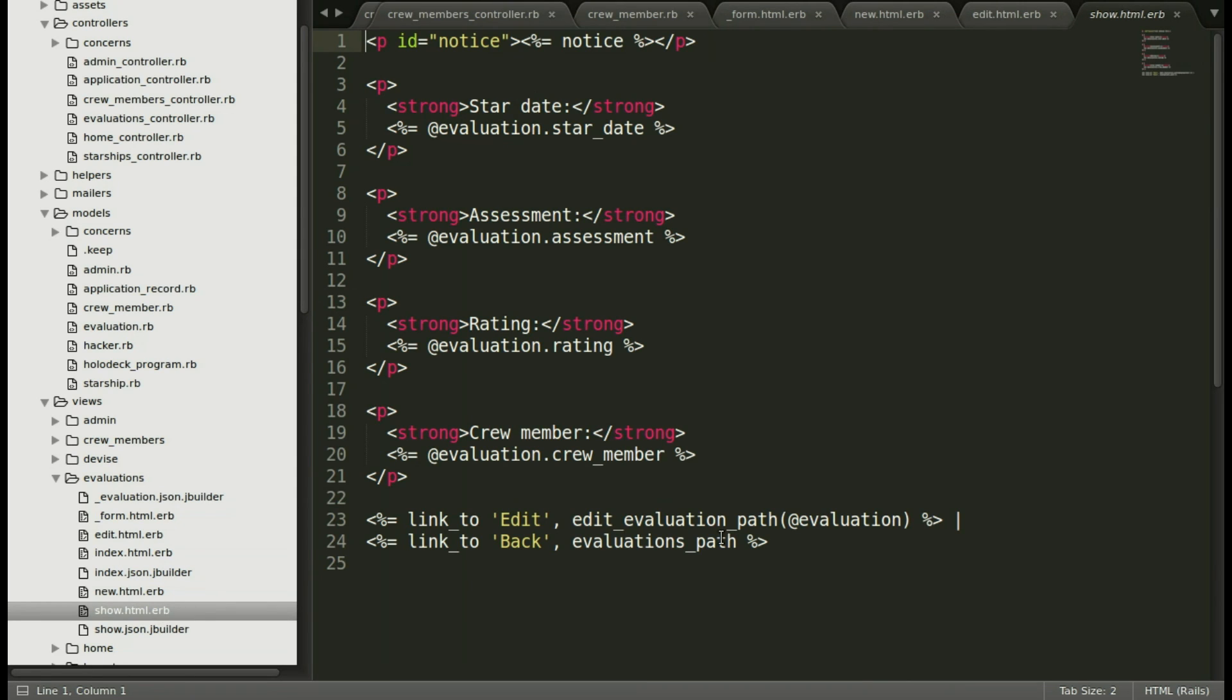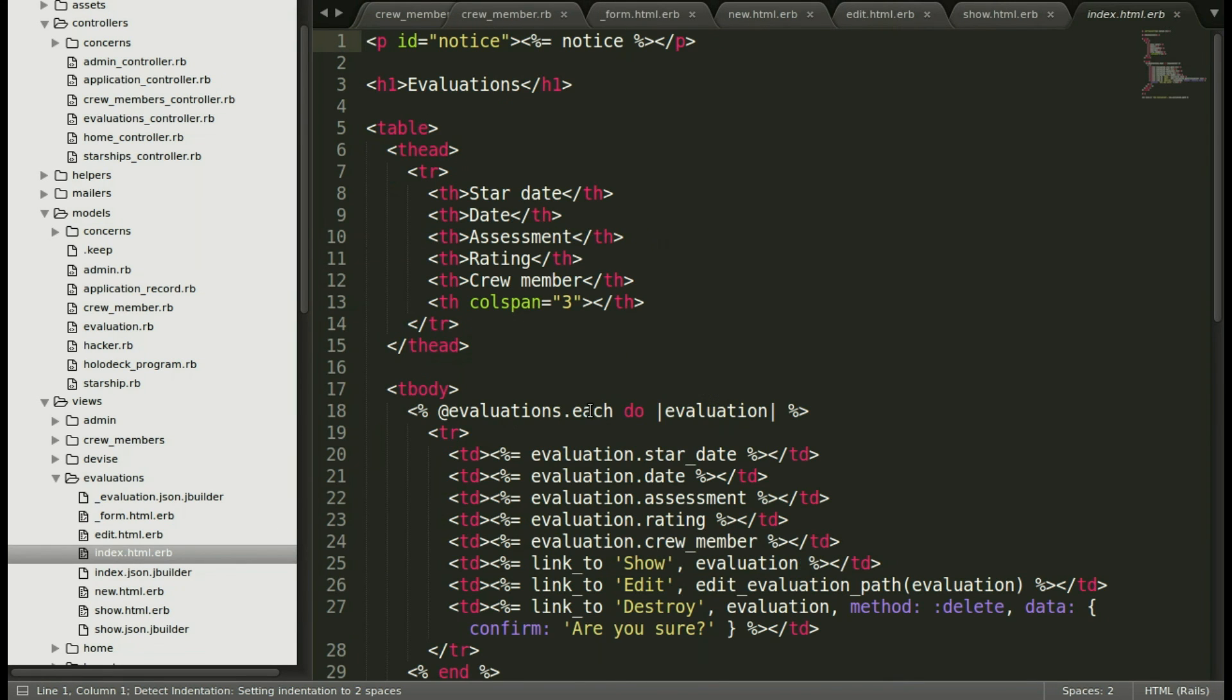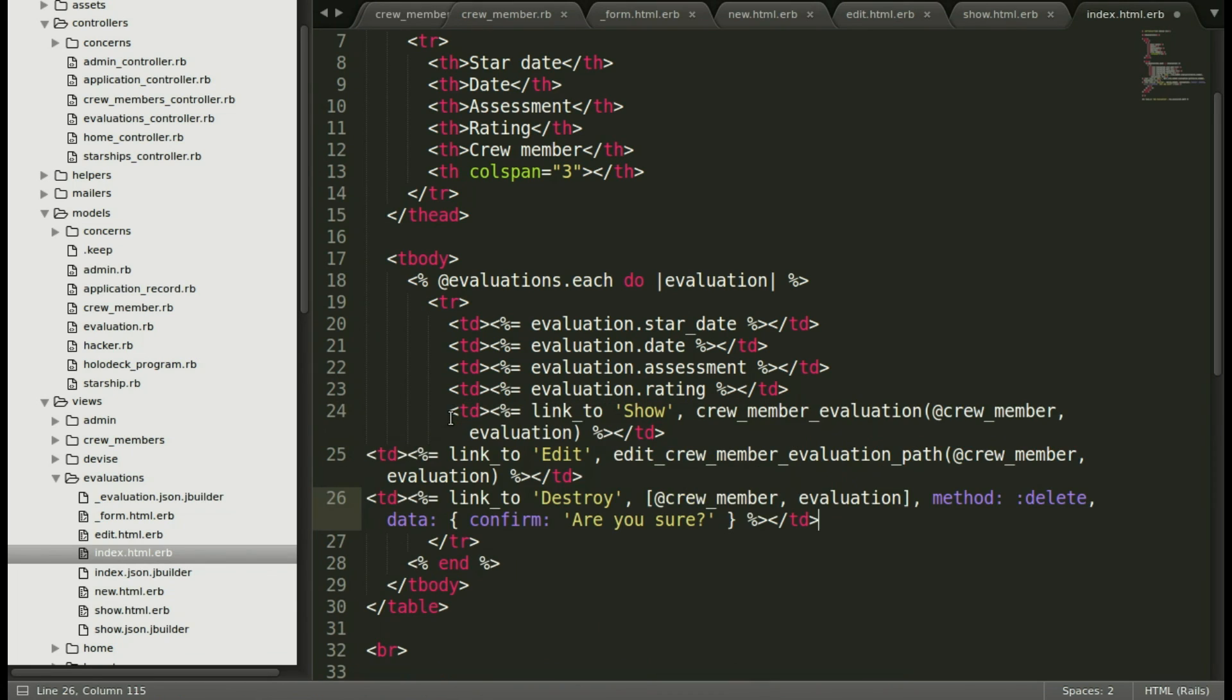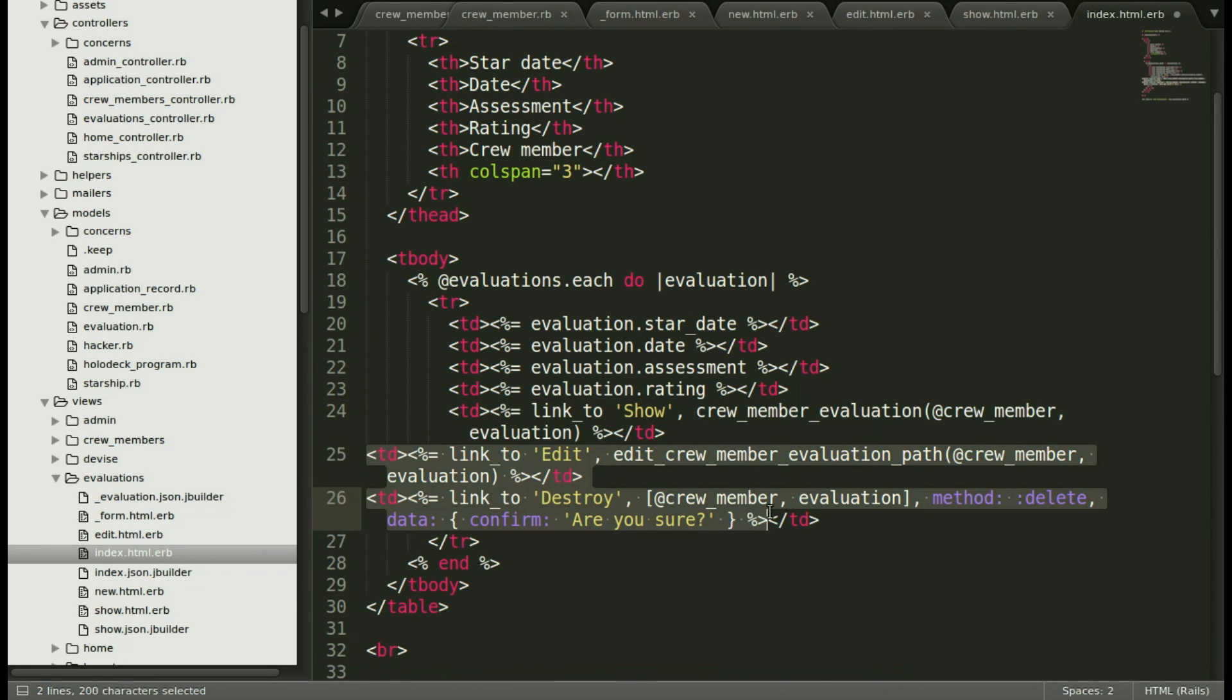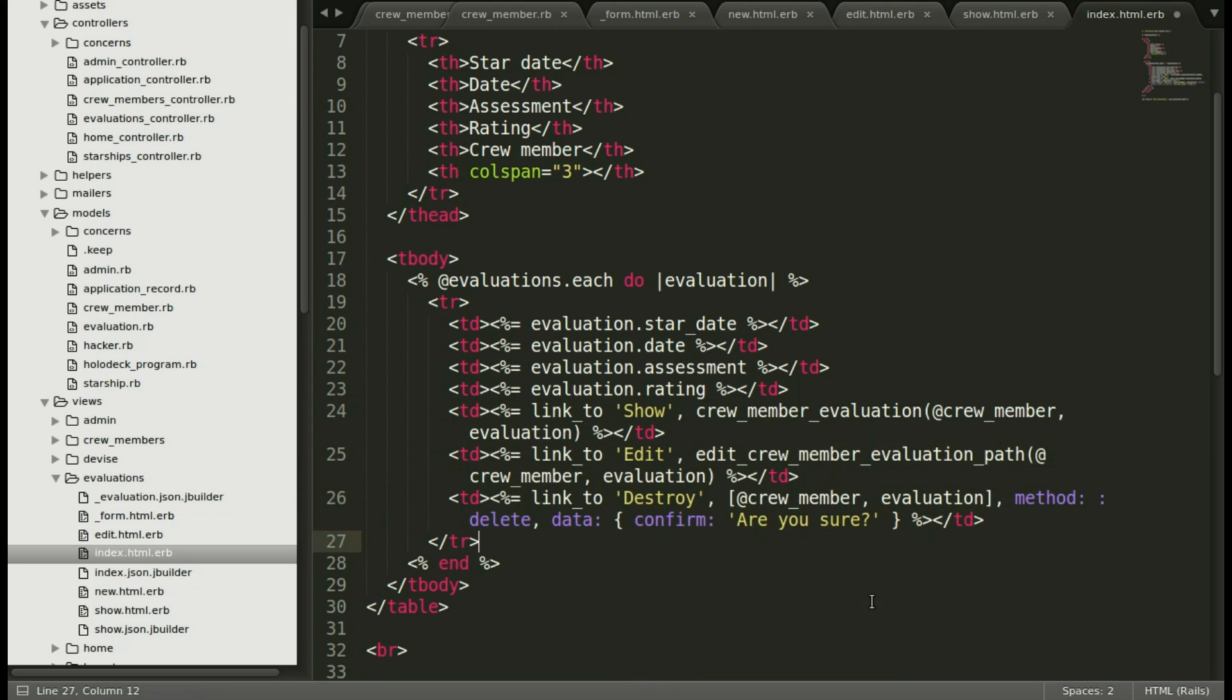Now we'll open up the new view and replace the to back. Now let's go to edit and replace these lines with the new routes. And then to show, we're going to replace the links. We'll fix up the show page a little more in future episodes. Let's save that. And now for our index page, we'll replace these links with the correct paths. And save.